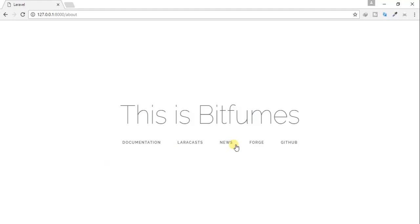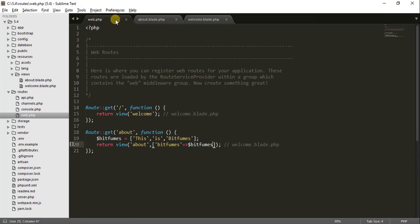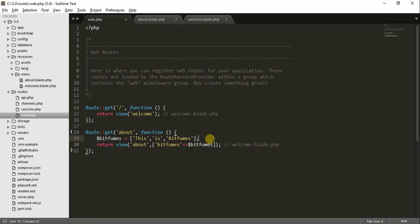This outputs 'bitfumes', which means we have successfully passed the data from the routes web file into our view. But there is something interesting — you don't have only one way to do this, you can do it multiple ways.